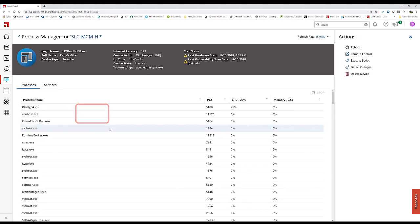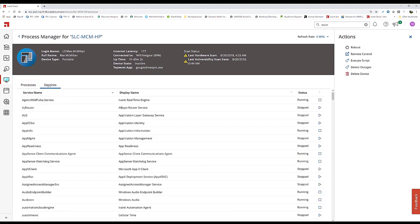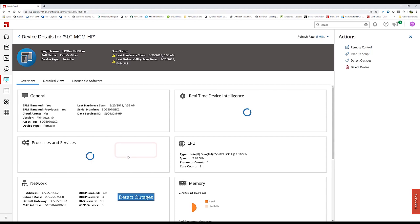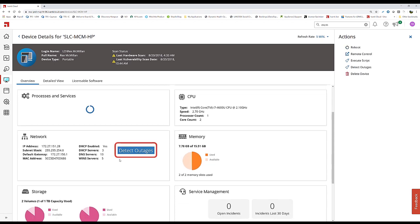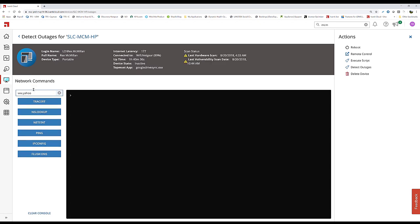We can drill into process data and see exactly what we would in task manager or stop processes. We can change and view services. We even have network detection capability to view what the network looks like from that device's viewpoint. This gives advanced troubleshooting capabilities from a single spot without interrupting the end user.